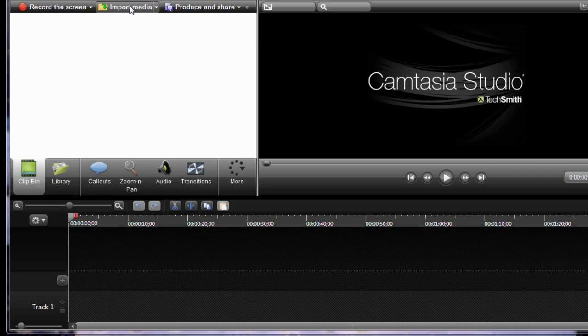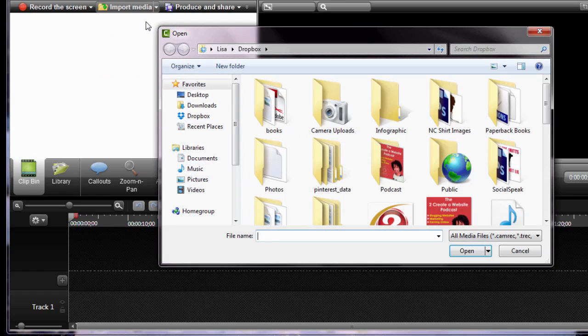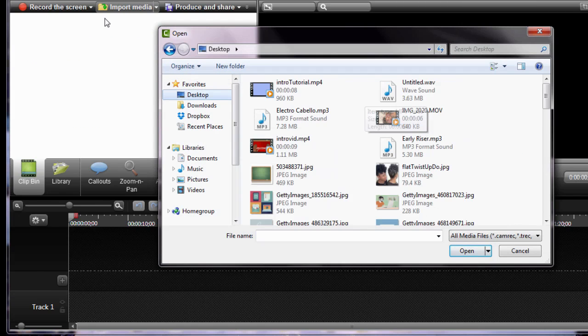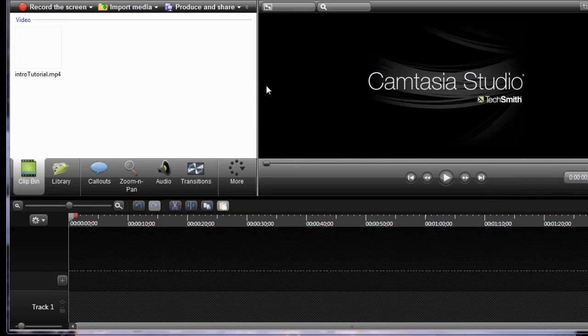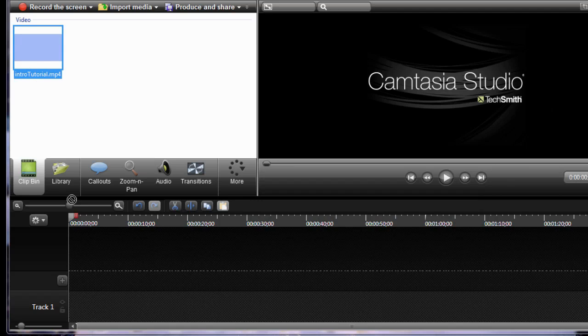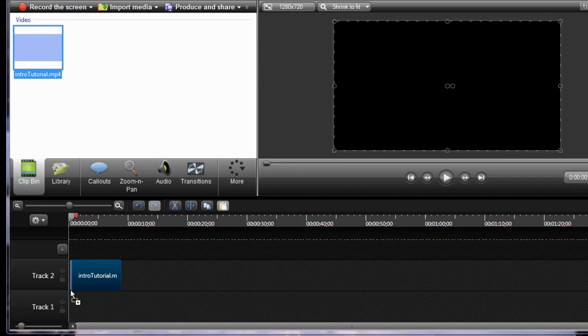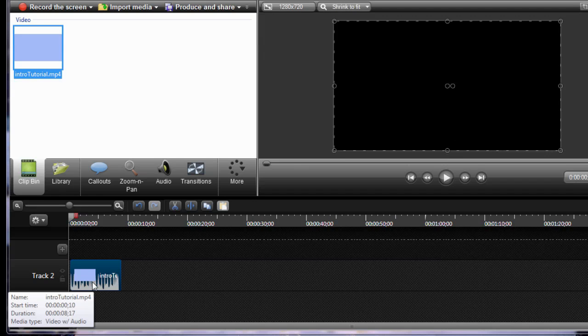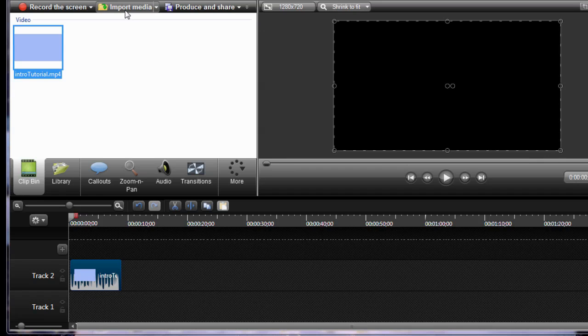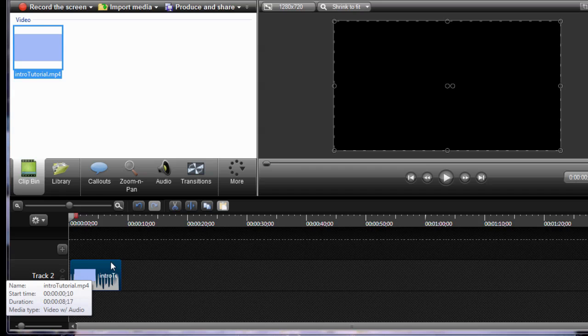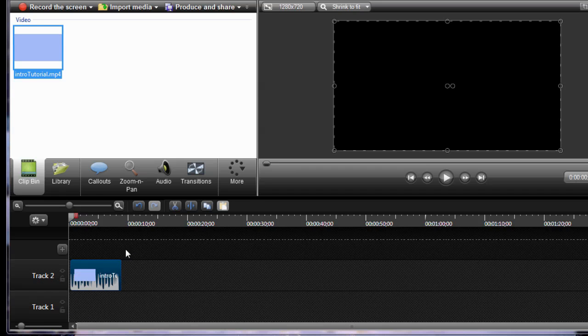Okay so here we are inside Camtasia 8 and we're just going to import the video that I just downloaded from Powtoon. So we're going to go up here to import media and here it is right here. So now we simply just drag this to our timeline. Now here's the part where it's going to be a little different depending on the software you use but the bottom line is you import the clip and then drag it into your timeline and that's pretty much the same for most video software.